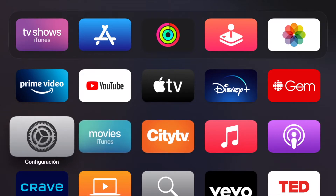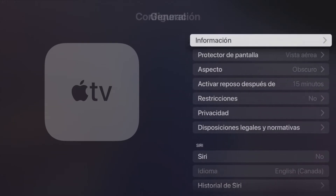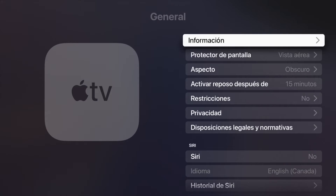There we go — everything is now in Spanish. If we go into Settings, we're going to see it's now called Configuración. Some words are still in English but that's fine; overall everything is in Spanish.